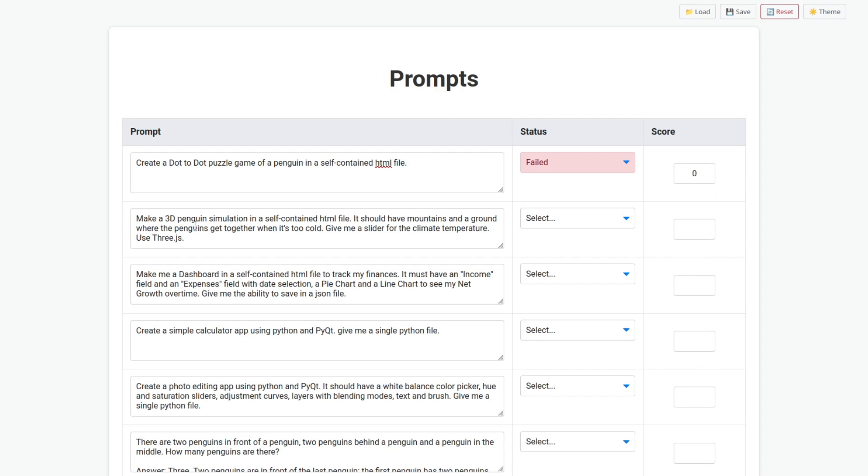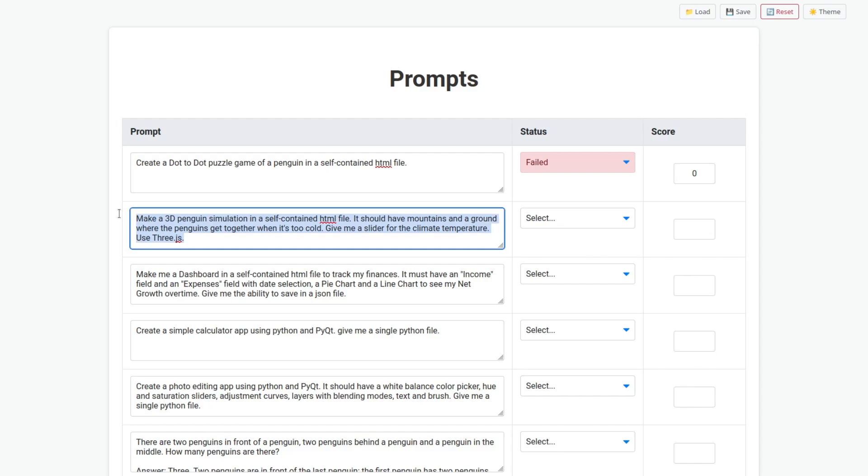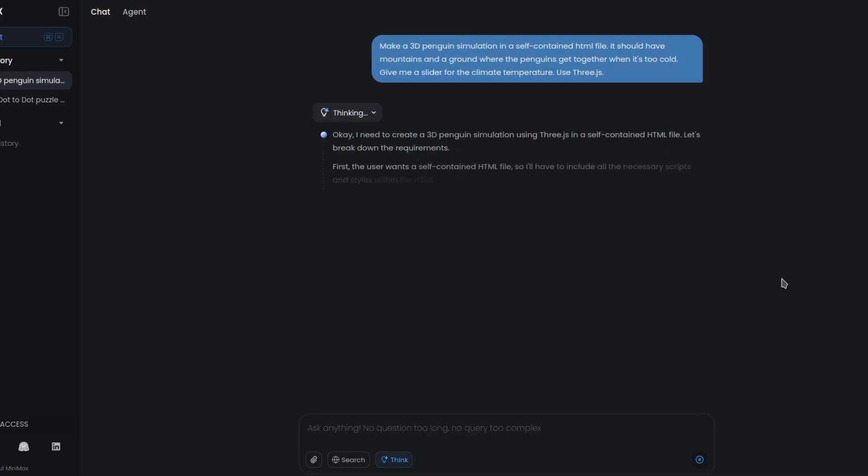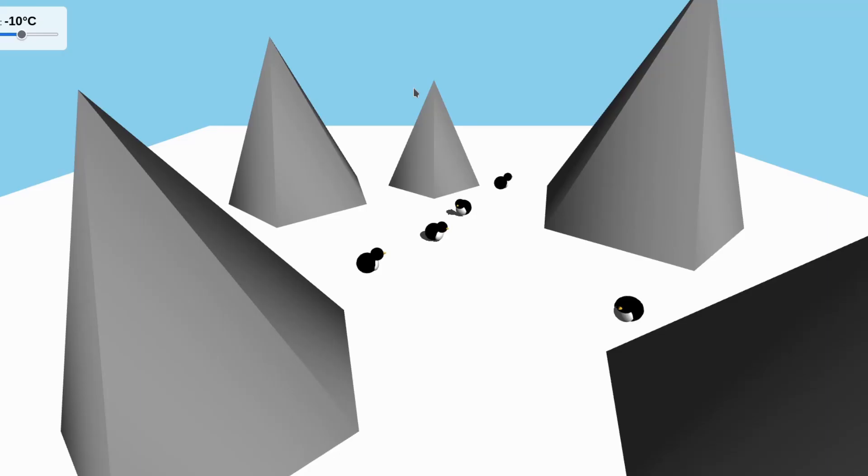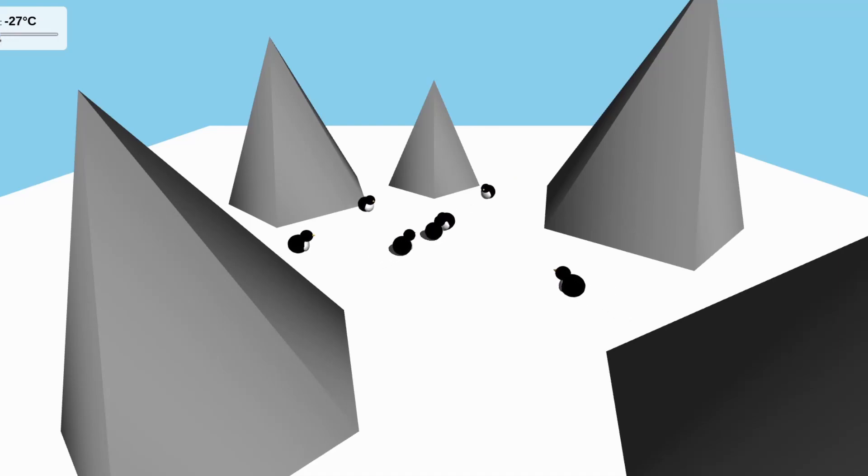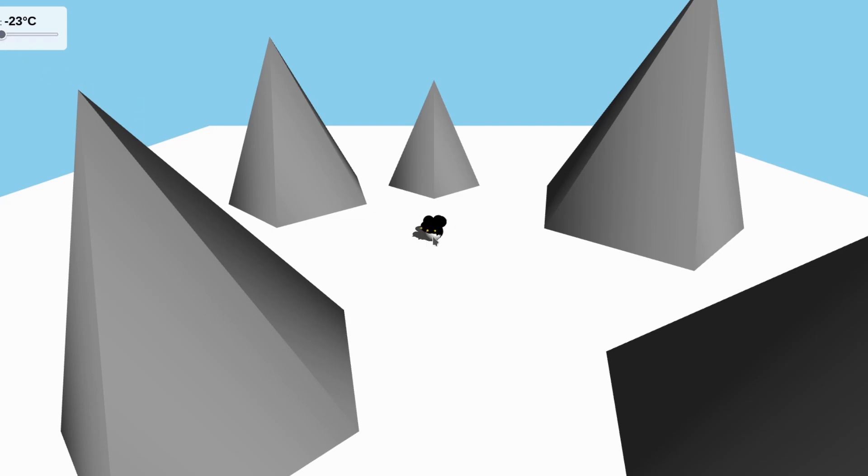Make a 3D penguin simulation in a self-contained HTML file. It should have mountains, a ground where the penguins get together when it's too cold. Give me a slider for the climate temperature. Use Three.js. Here we go. Okay, so it finished. Okay, finally let's see. Oh! So when it's too cold they get so together that they merge their bodies together.